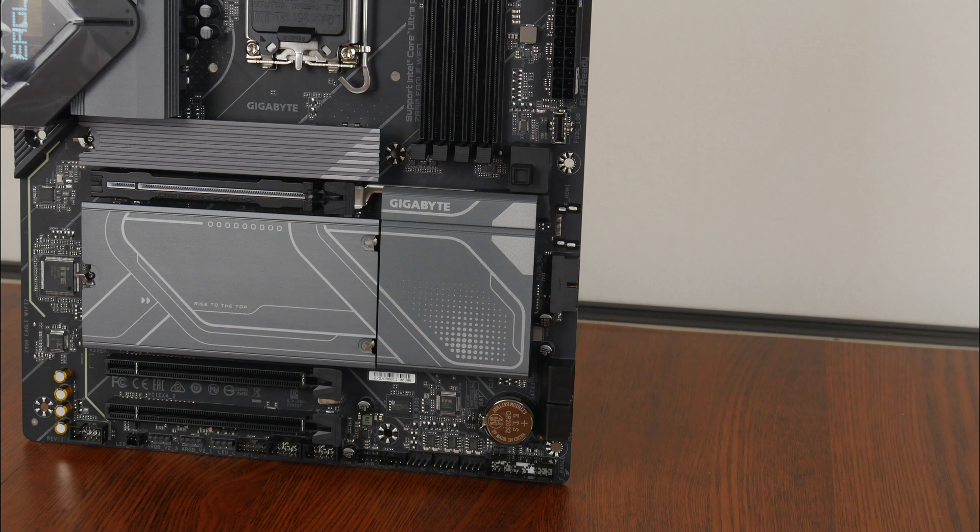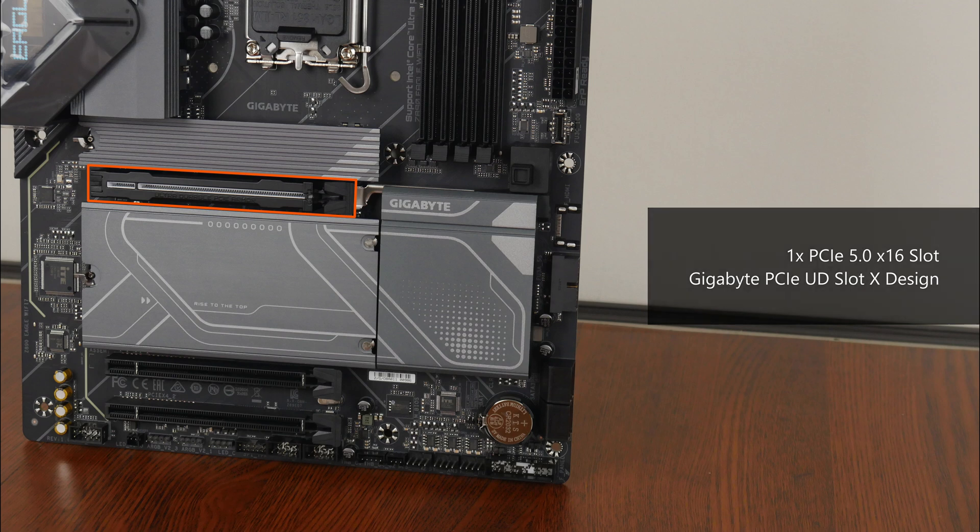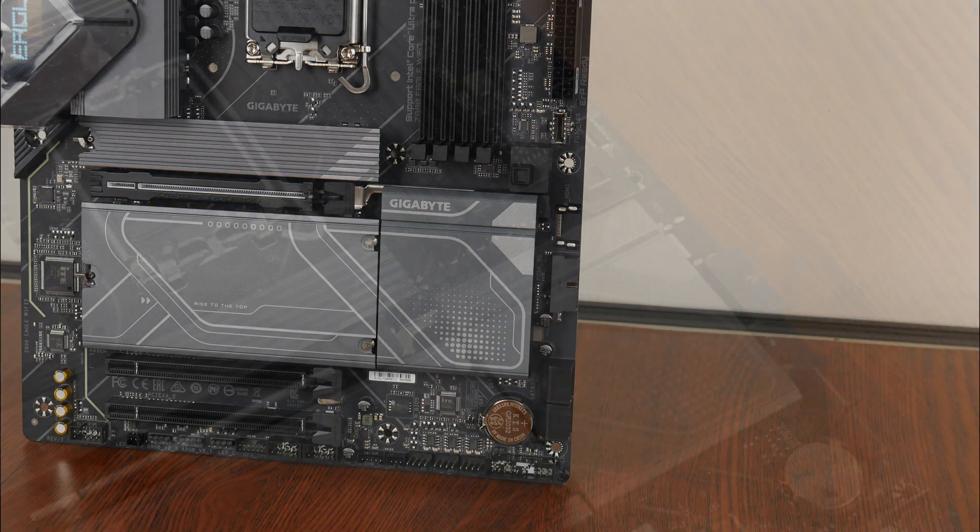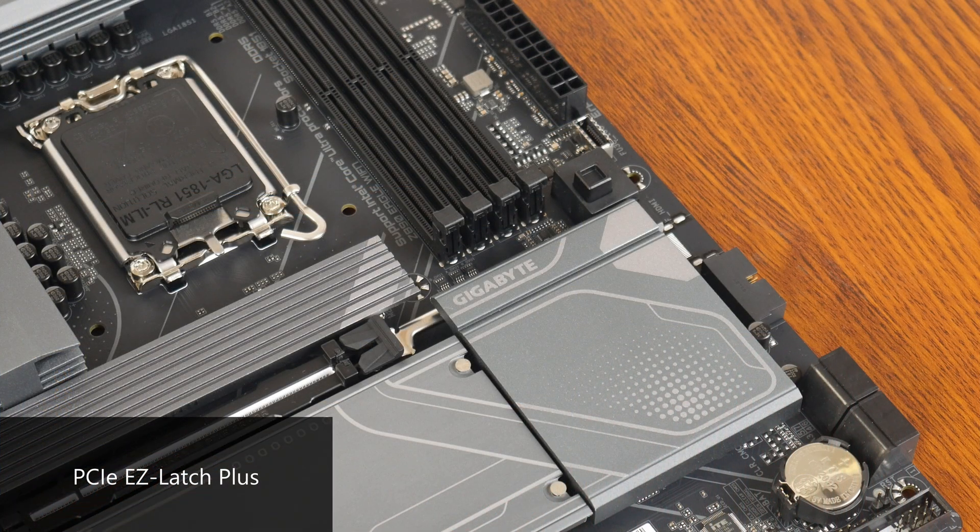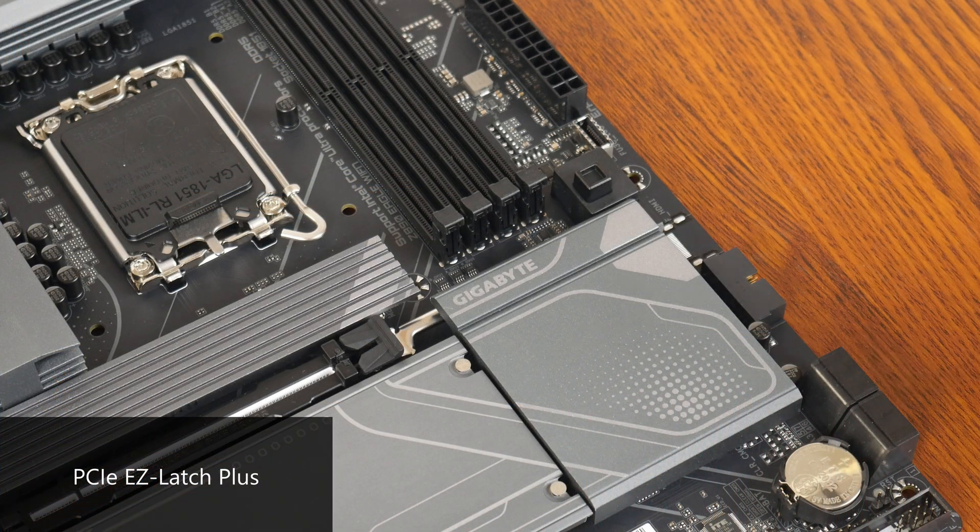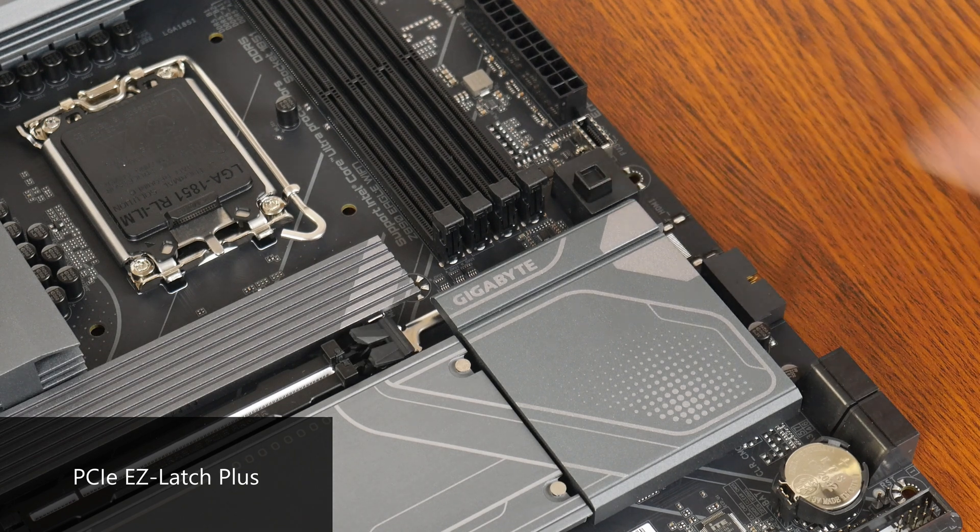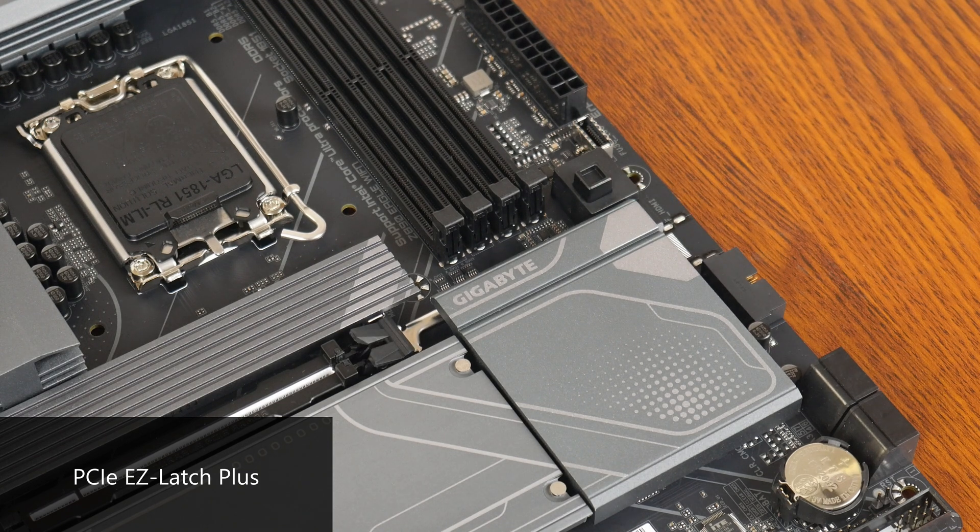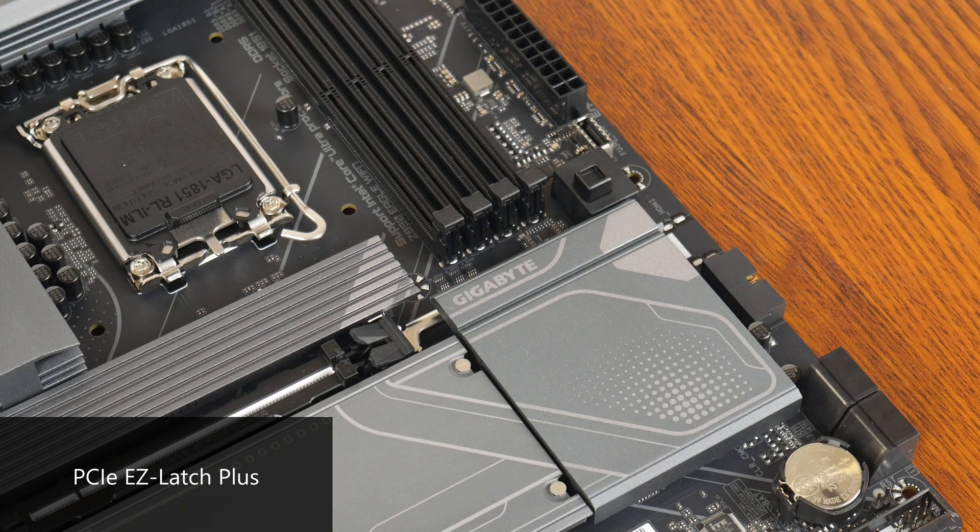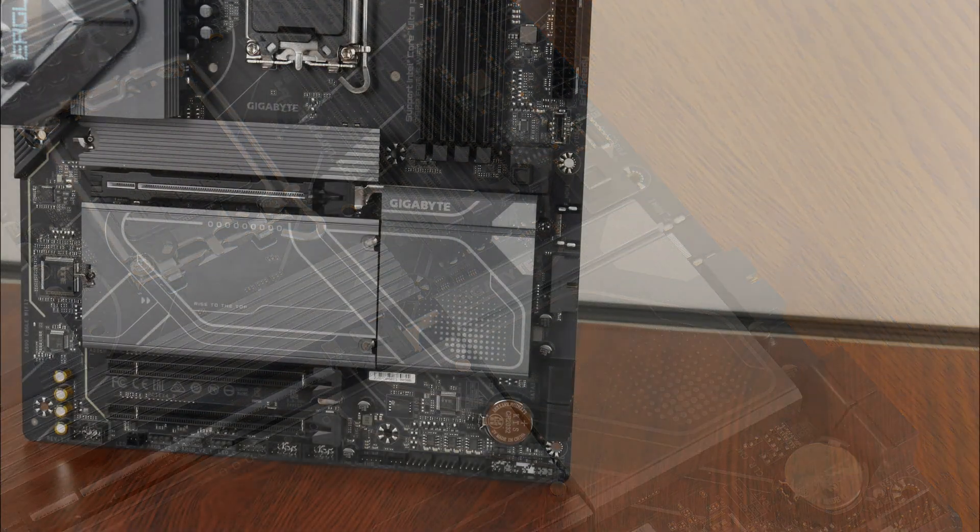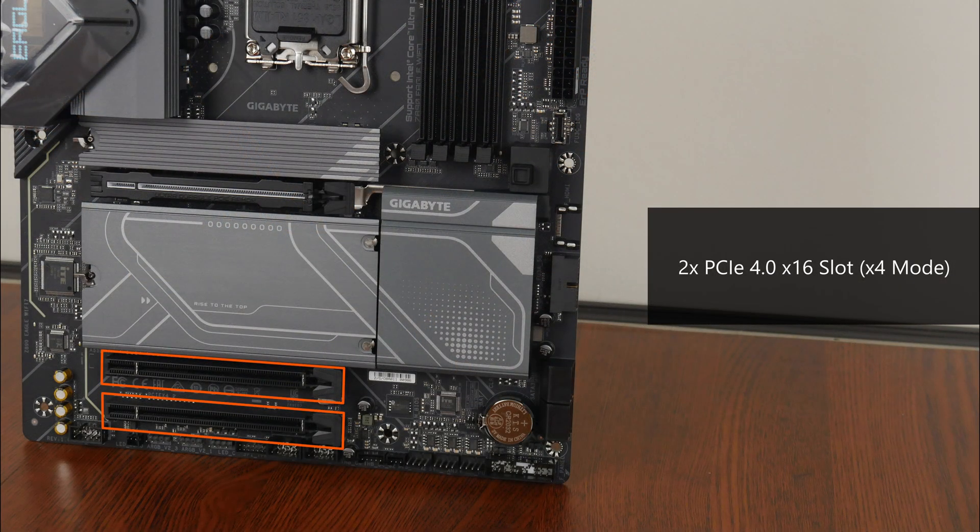For expansion slots, this board comes with a PCIe 5.0 x16 slot that sports Gigabyte's PCIe UD slot X design to reinforce the slot for use with heavy graphics cards, and it even comes with an inner rubber lining to prevent scratches to your graphics card's PCB. As can be seen, the slot also comes with the PCIe Easy Latch Plus feature that helps make removing a graphics card from the slot less of a painful affair. We do also get two full-length PCIe 4.0 x16 slots that each operate at x4 mode.